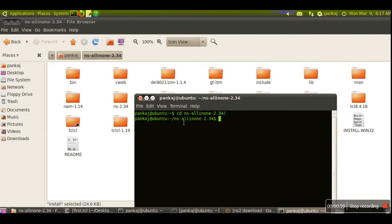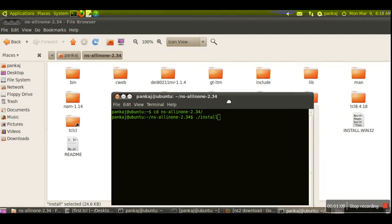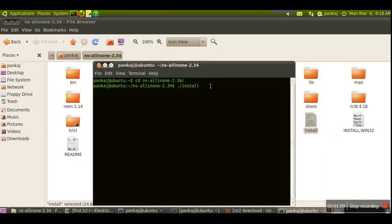We will write the command 'cd ns-allinone-2.34'. After going here, we need to run the install script file. This script file will install the entire NS2 package in your system.